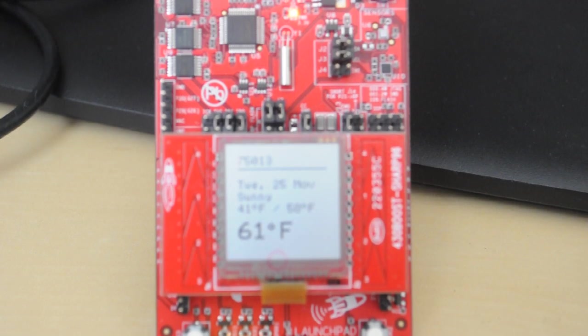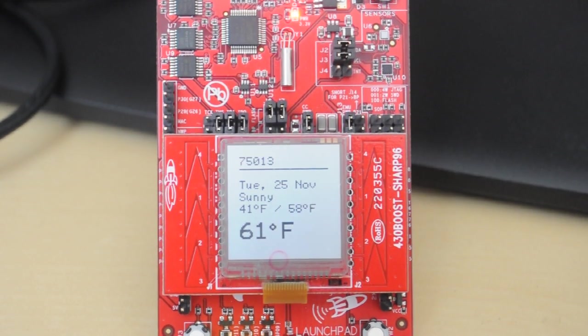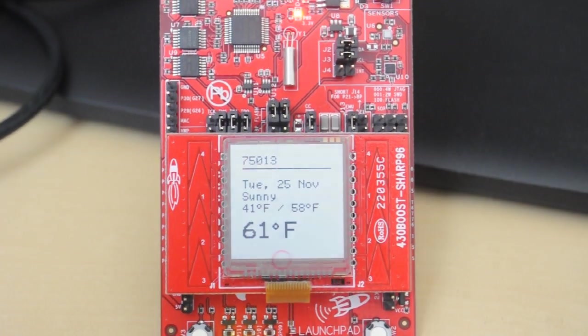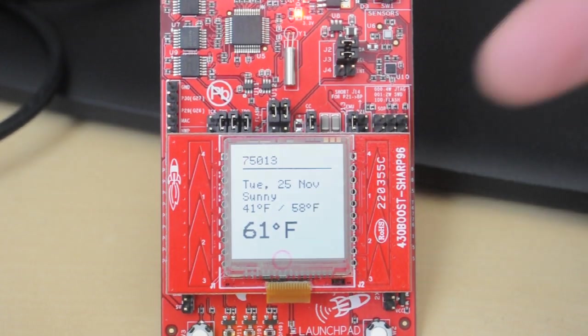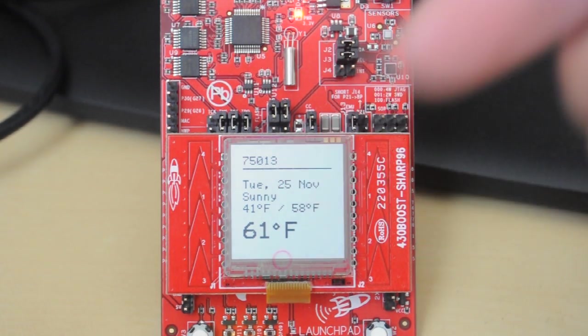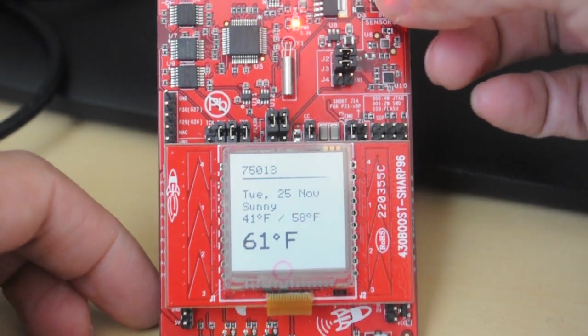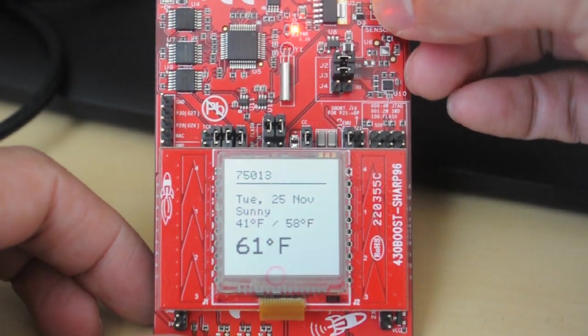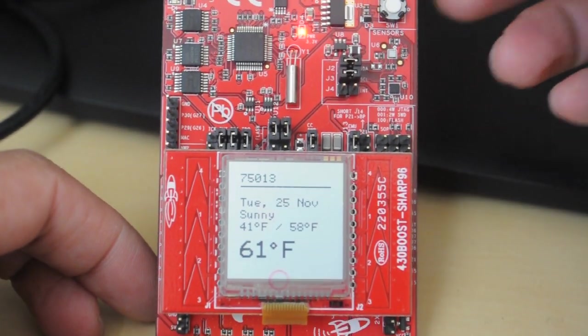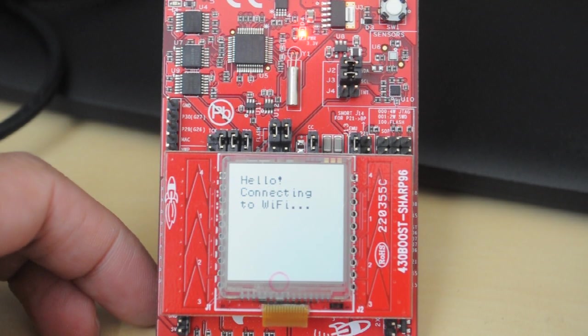So now that that information has been sent, let me change focus back to the launchpad. I'm going to go ahead and hit reset. So again, this is pulling information for Dallas, Texas. I want to hit the reset button here on the launchpad. We'll see a few things here.